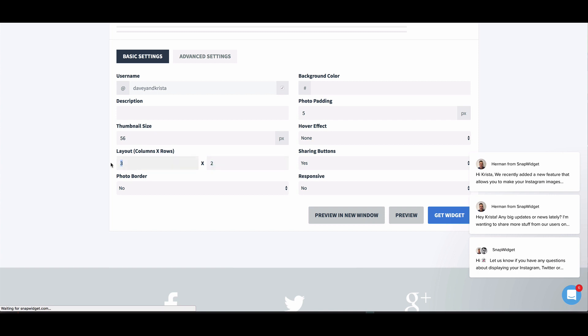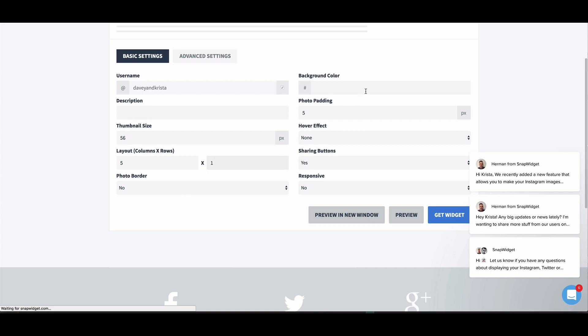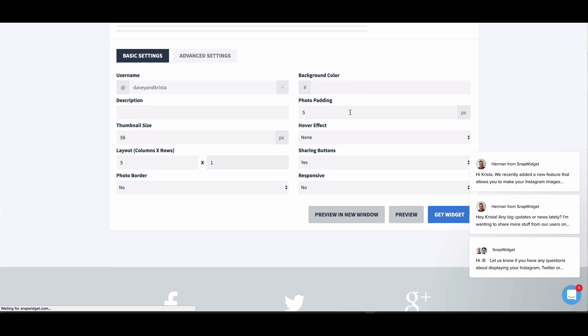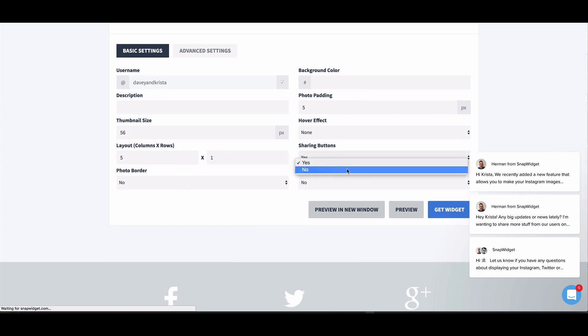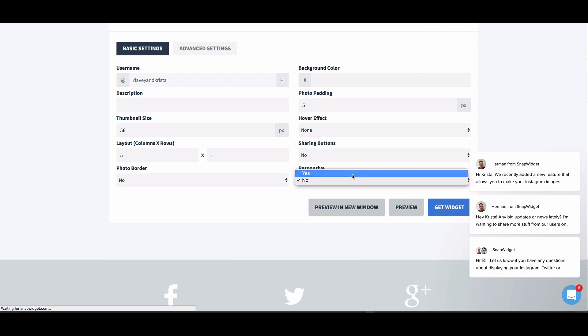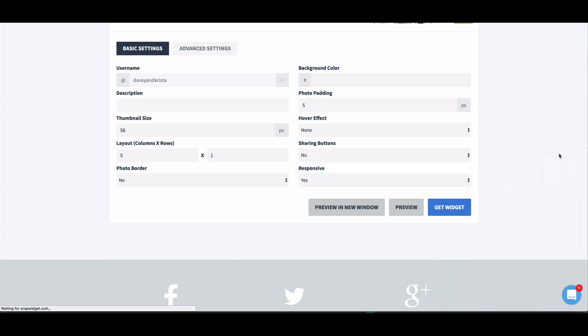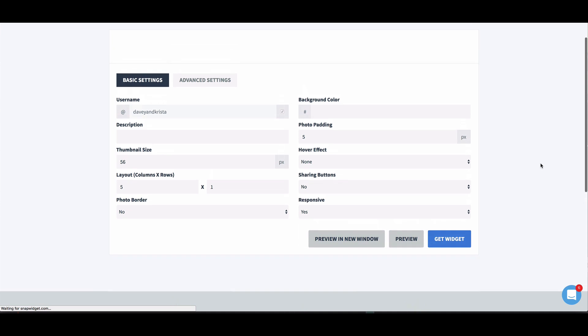So if I want to keep consistent with this template that I'm using, we would do five by one. I don't want a border. I want padding. I don't want to hover. I don't want sharing buttons. And I do want it to be responsive. So that way, whether we're using a mobile device or a full large desktop, those images are always scaled. So we see a little preview right here.